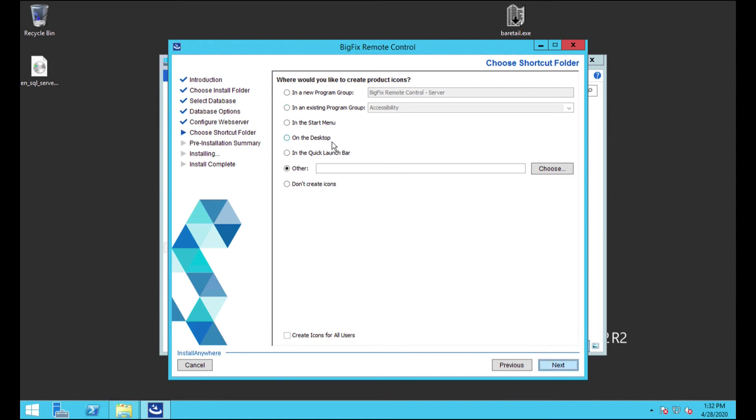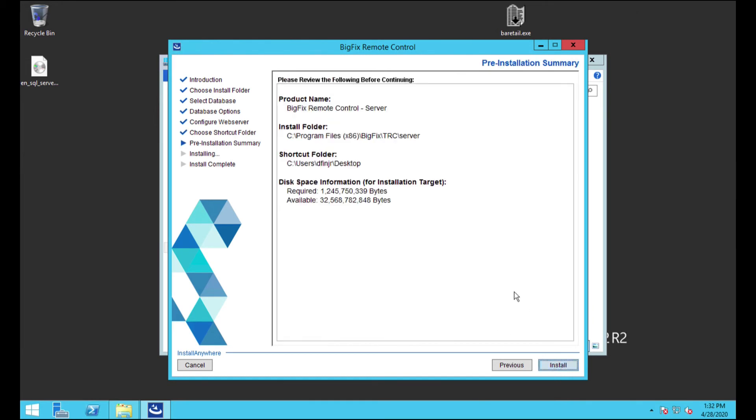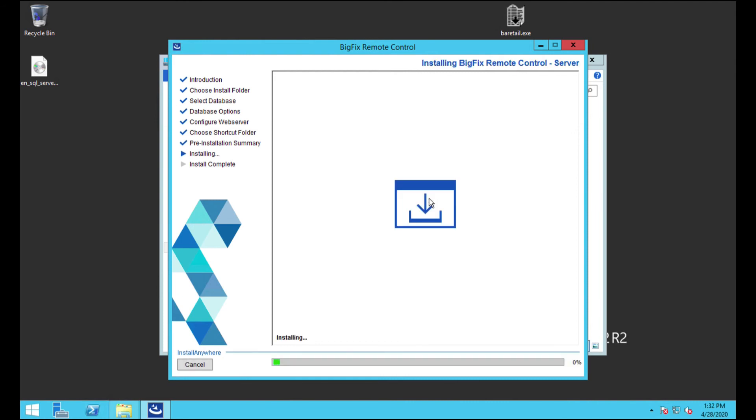So shortcuts. Honestly, the one that I like the most is this desktop one. I'll show you why here in just a few steps later. Alright. So then it's just going to give you just the summary before you go ahead and do your installation. And we're going to install. Alright. This will take a few minutes. I'll bring you back once it's completed.